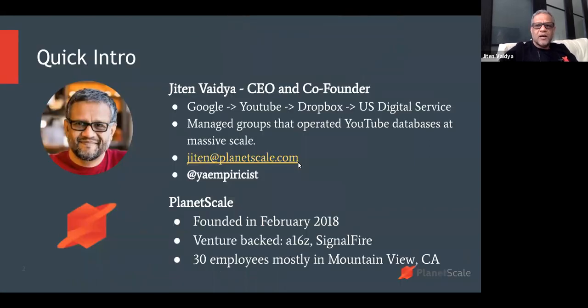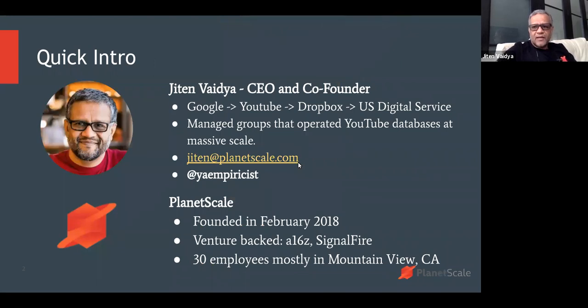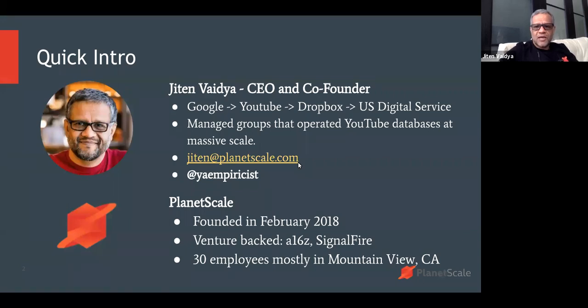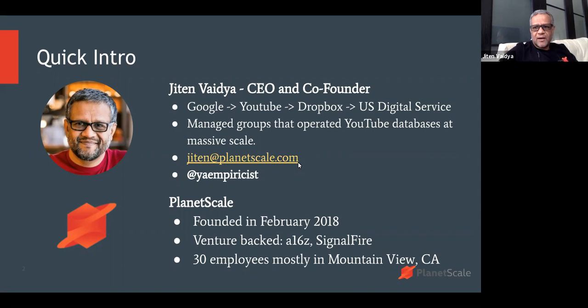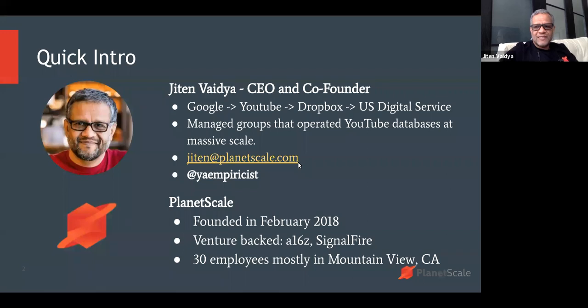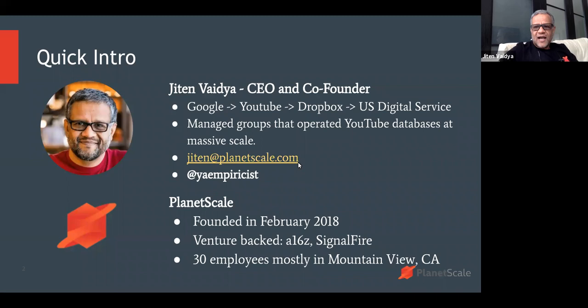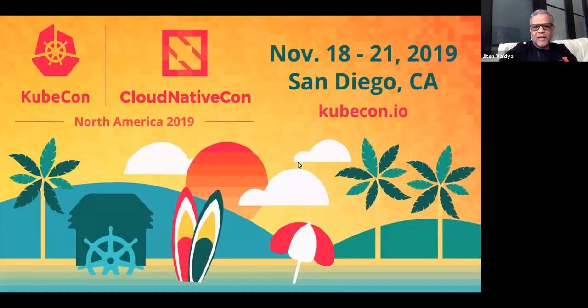A quick introduction about myself. Most of my career, I have been a backend infrastructure engineer at companies like Google, YouTube, Dropbox, and the United States Digital Service. At YouTube, I managed the SRE and DBA teams that operated Vitess clusters at pretty massive scale. PlanetScale is a company that me and Sugu Sougumaran, who is the chief engineer behind Vitess, founded in February 2018. We are venture-backed, backed by Andreessen Horowitz and SignalFire, about 30 employees mostly in Mountain View, and of course we are hiring.